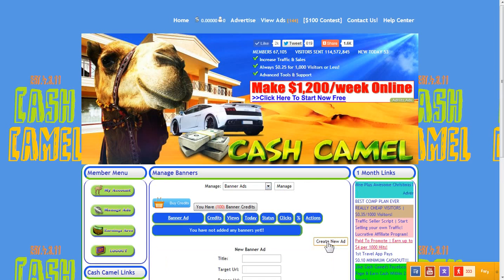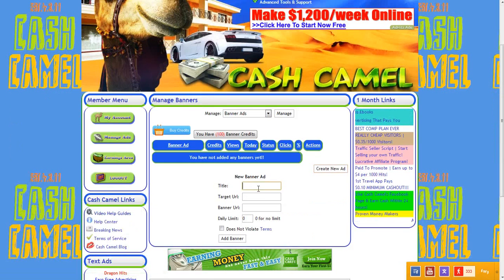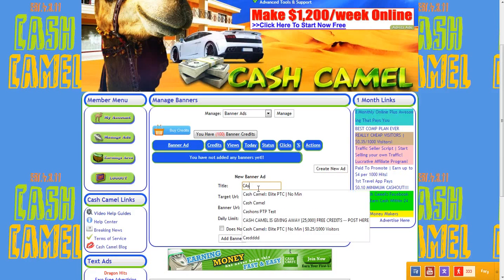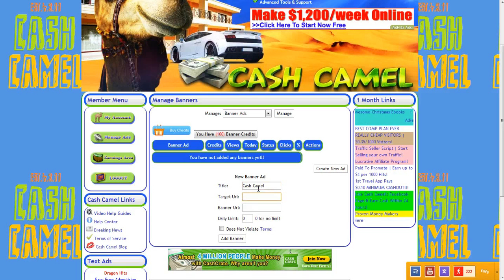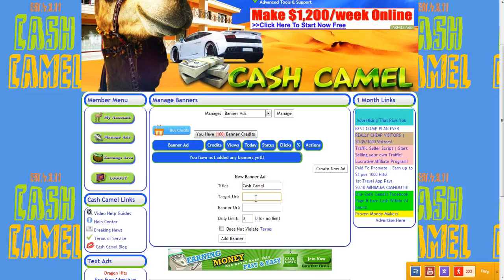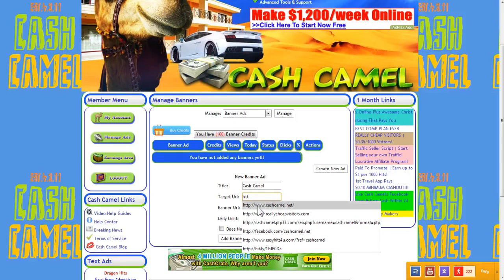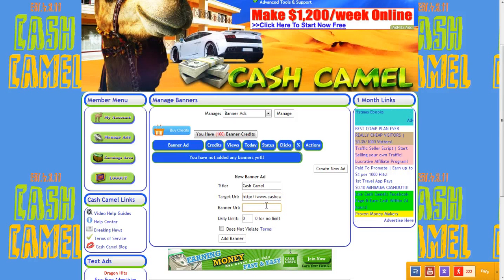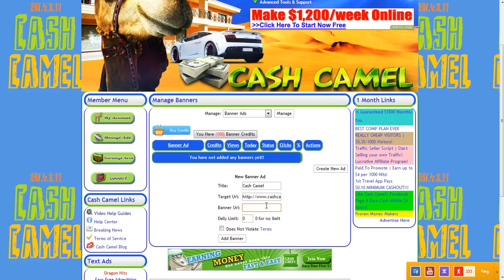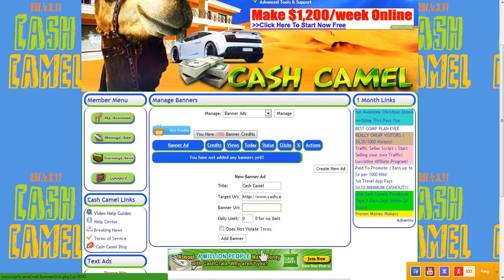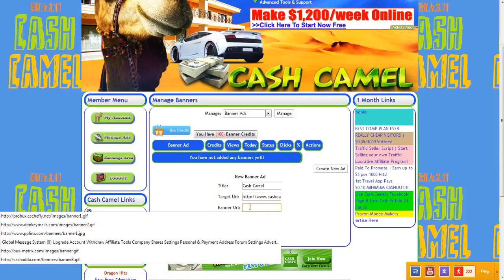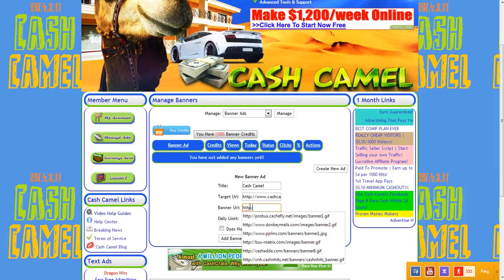We're gonna go up here to create new ad, and you may have guessed if you've watched the other episodes that I'm going to probably promote CashCammel. The target URL is where the member will be sent when they click on our banner, so CashCammel. The banner URL is a graphic image that members will actually see, like a rotation, such as this CashCammel banner right here. We're gonna want to add the corresponding banner to our website.